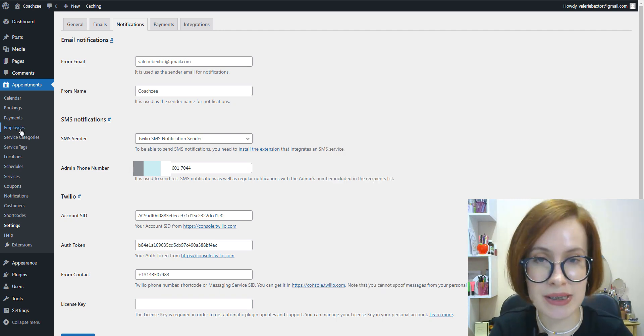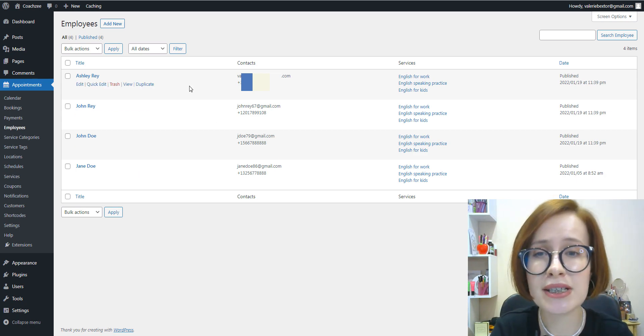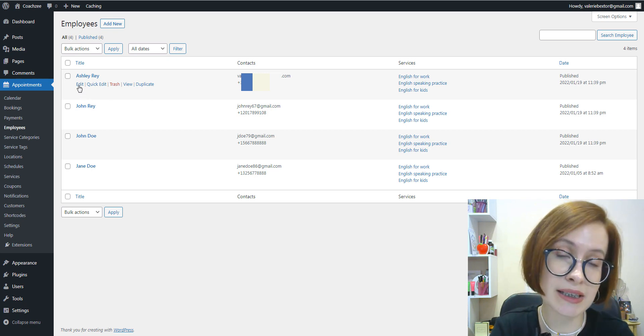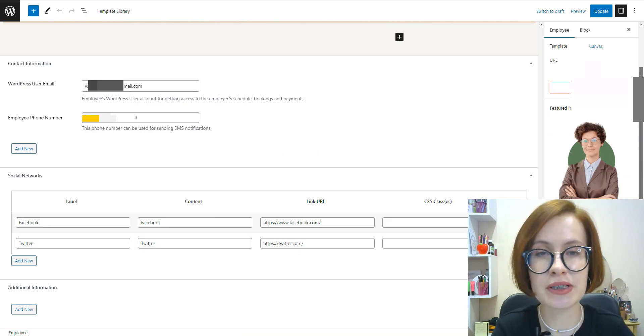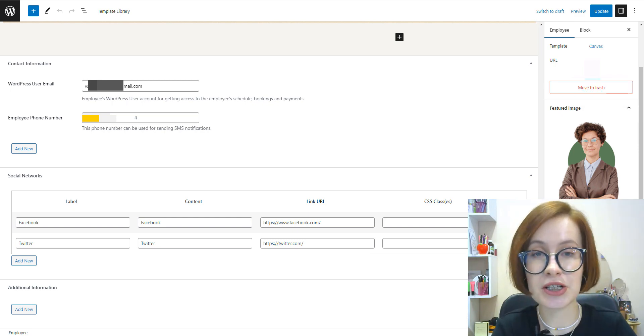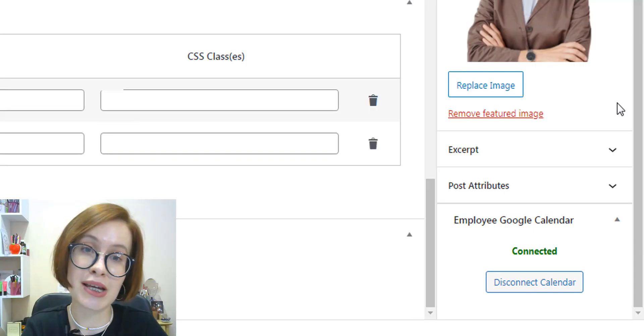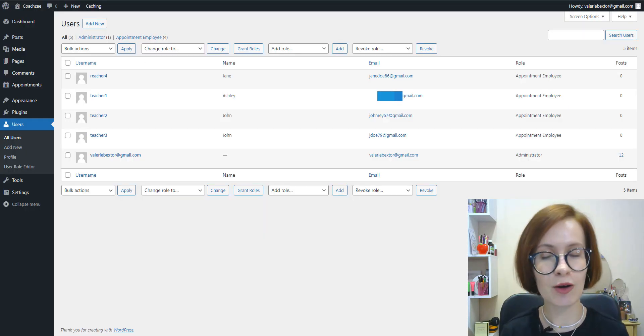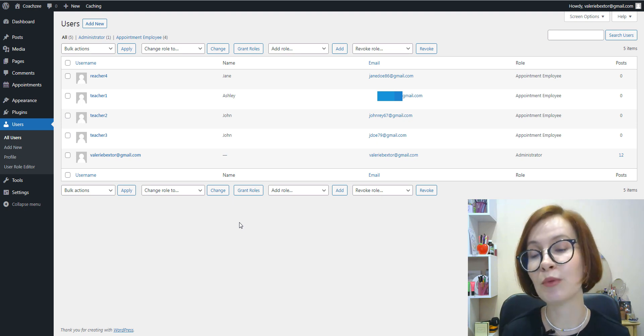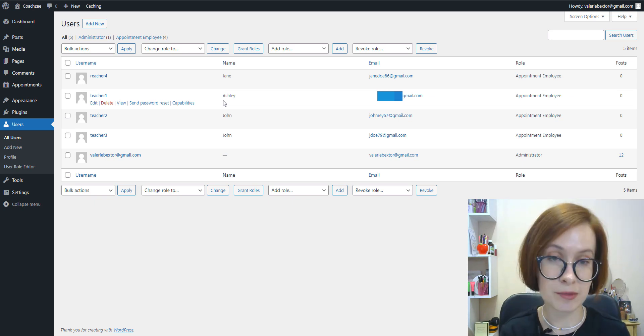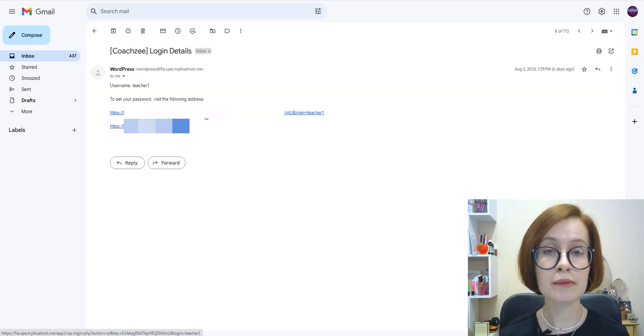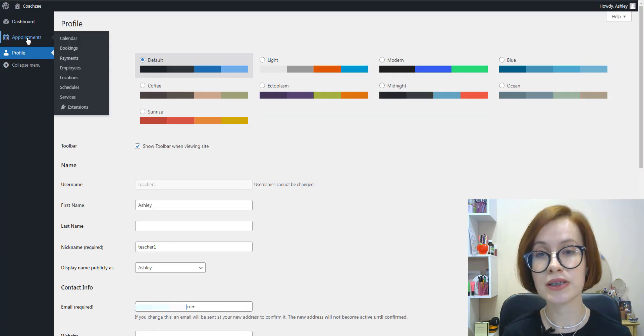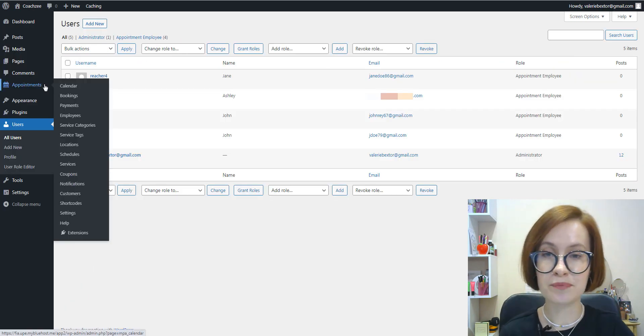Going on with the basic configuration settings, the plugin allows you to add unlimited staff members and further assign different services and locations to them, upload a featured image, specify a phone number that will be used for sending SMS notifications. Optionally, you can even connect each employee to their Google Calendar. On top of that, the Appointment Booking plugin offers two custom WordPress user roles: Appointment Manager and Appointment Employee. You need to assign the employee's email address to their profile right here, and employees will get their site login details by email, and they will use this email to log in where they'll see bookings and services associated only with them.